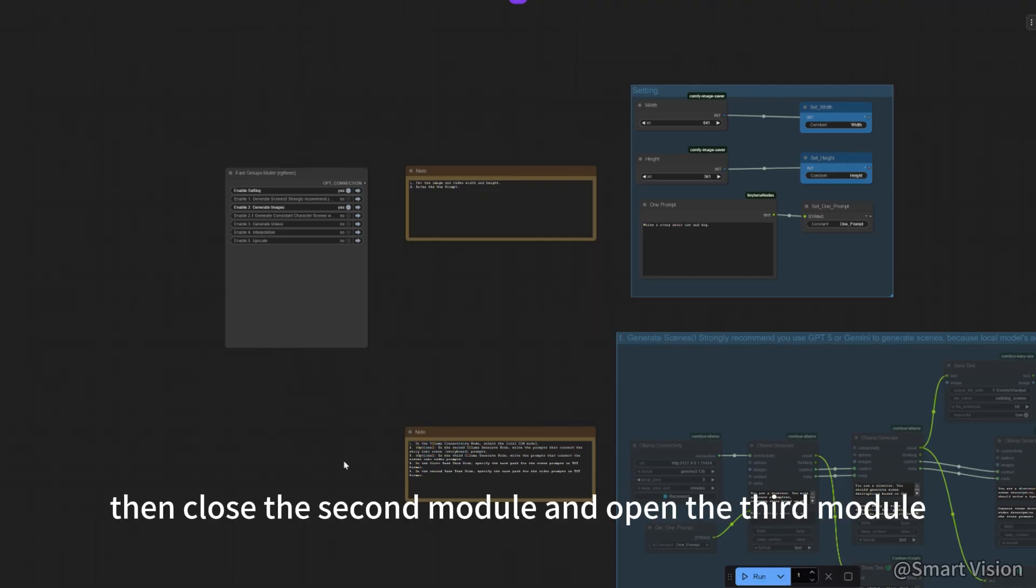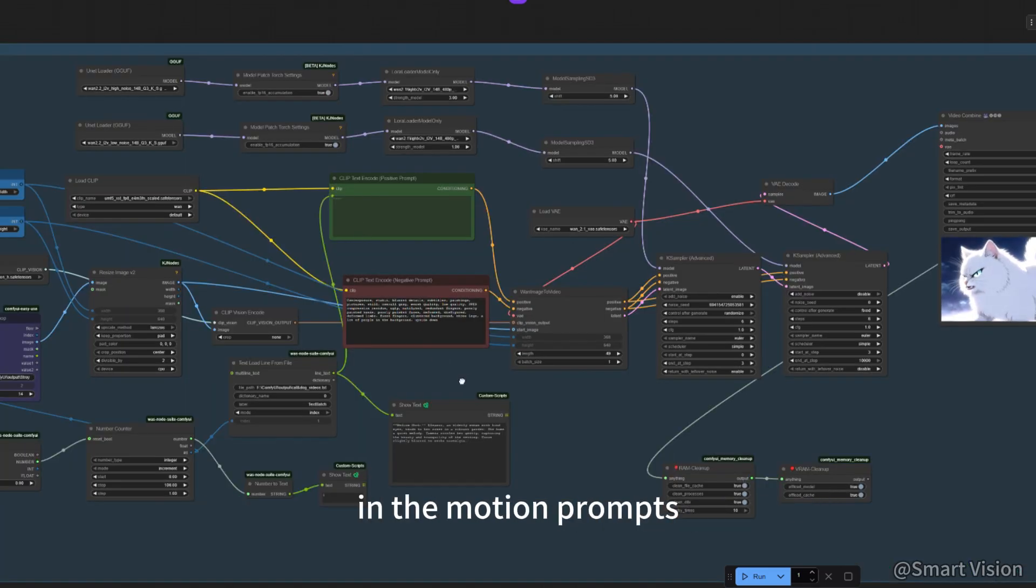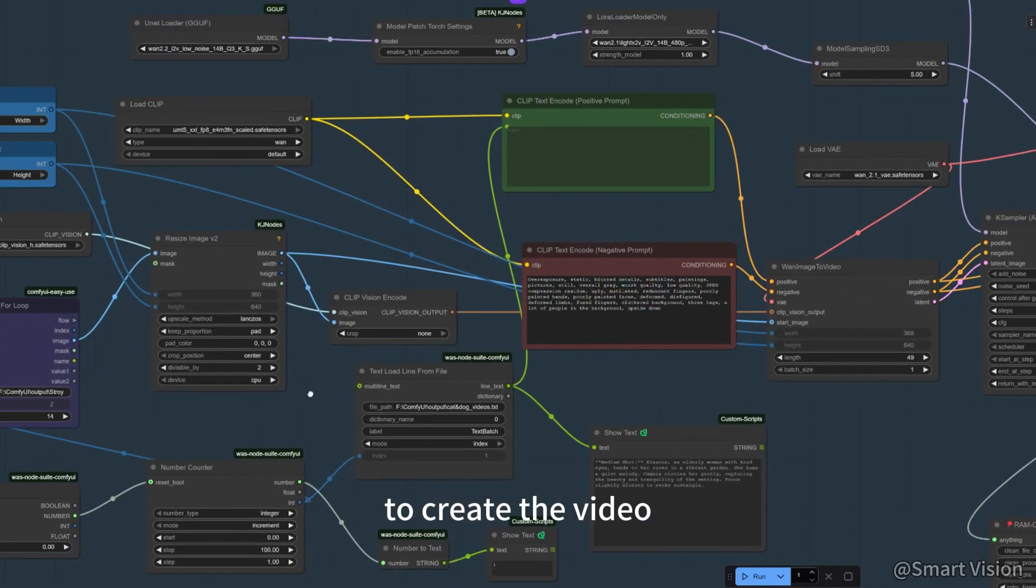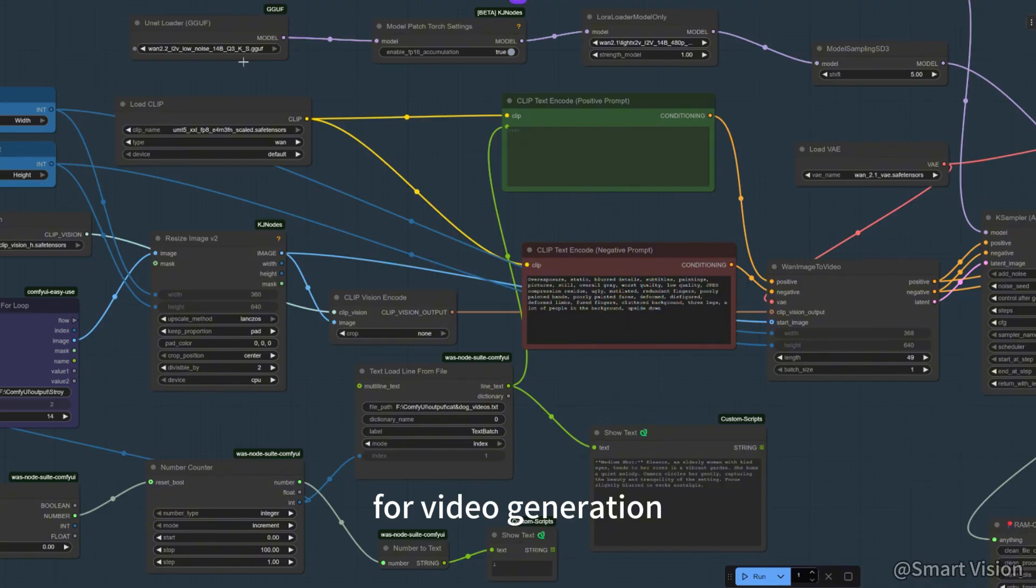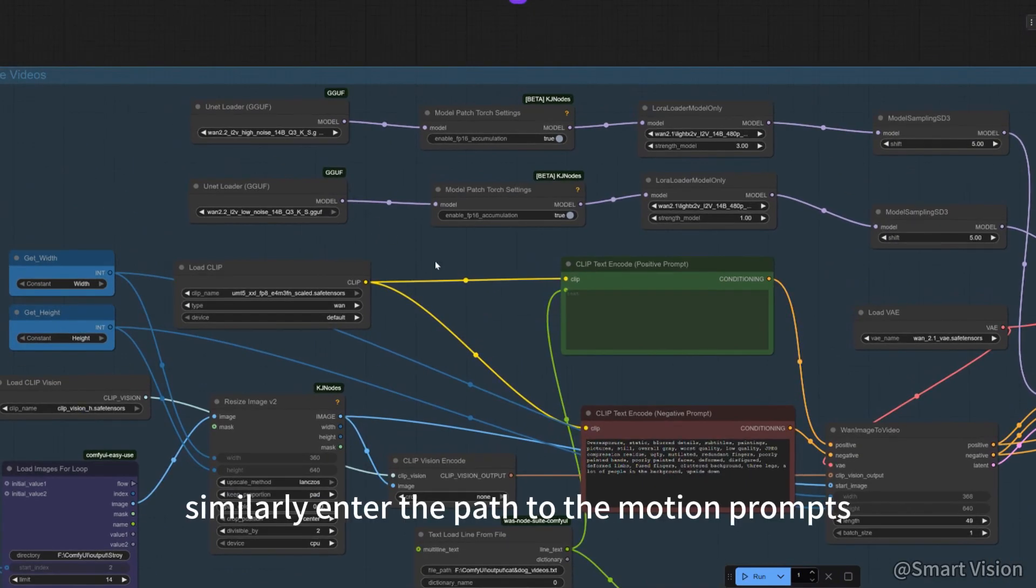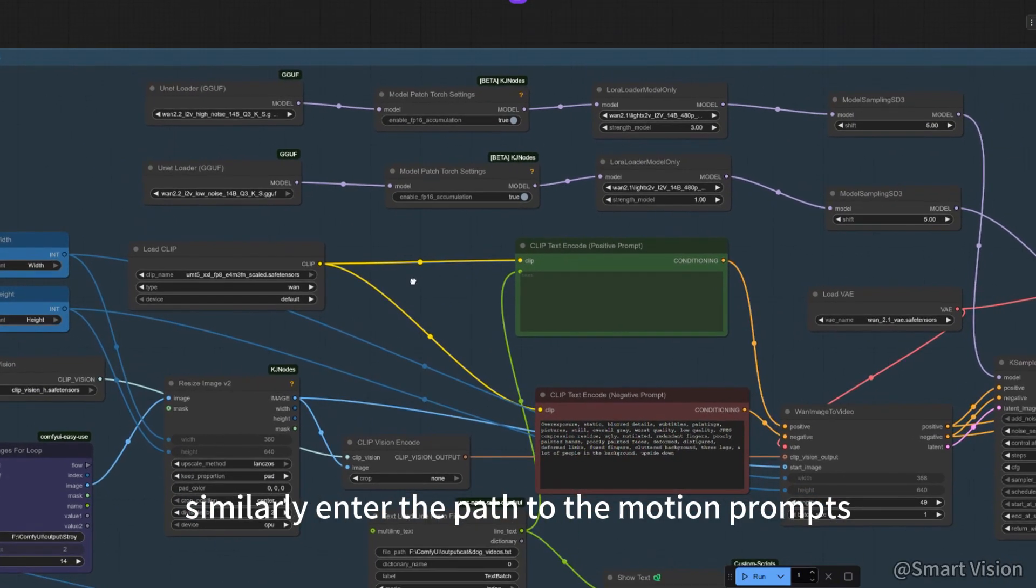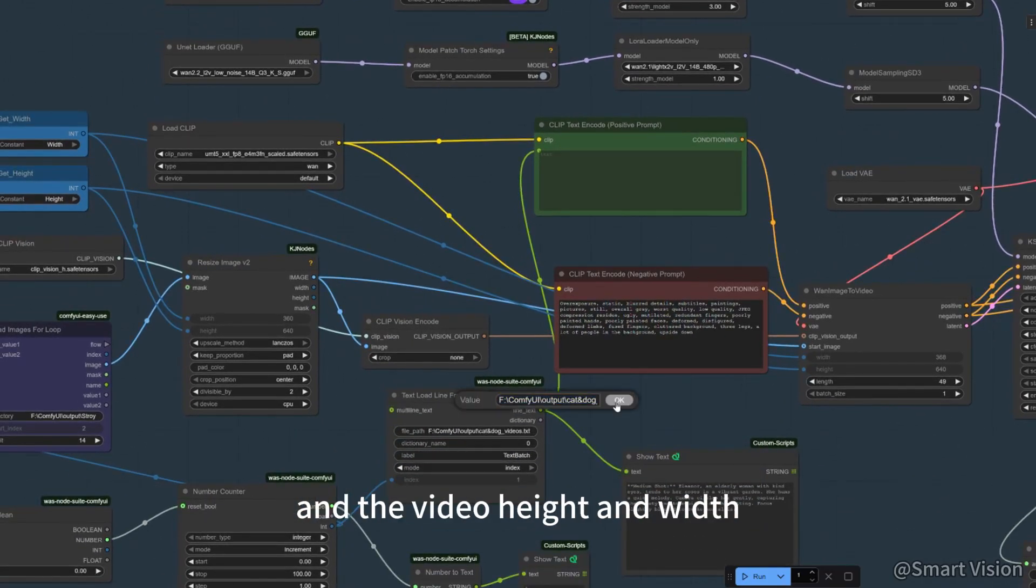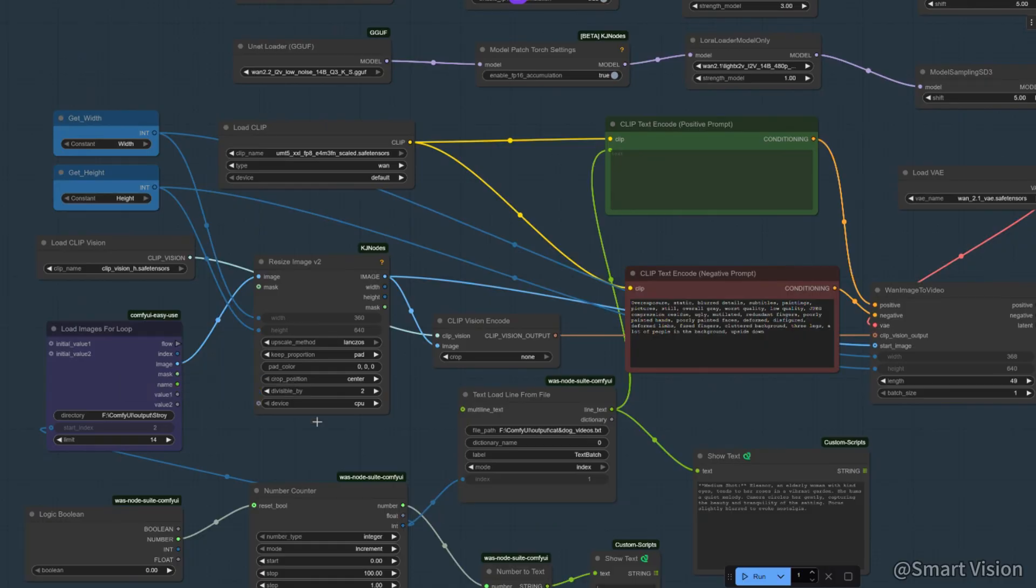Then, close the second module and open the third module. This module reads the images you generated and the motion prompts to create the video. I used the latest 1.2 model for video generation. Similarly, enter the path to the motion prompts, the path to the generated images, and the video height and width here. Click run to start.